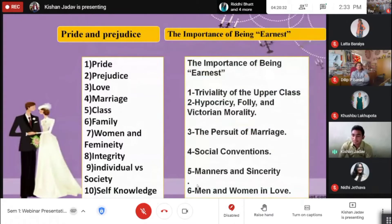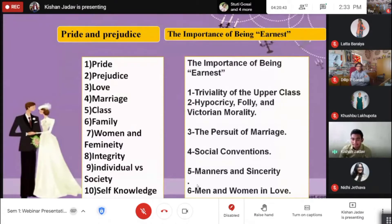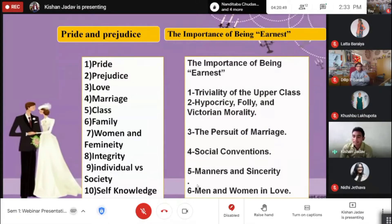Some characteristics of both works: Pride and Prejudice features themes of pride, prejudice, love, marriage, class, family, women and femininity, integrity, individual versus society, and self-knowledge.